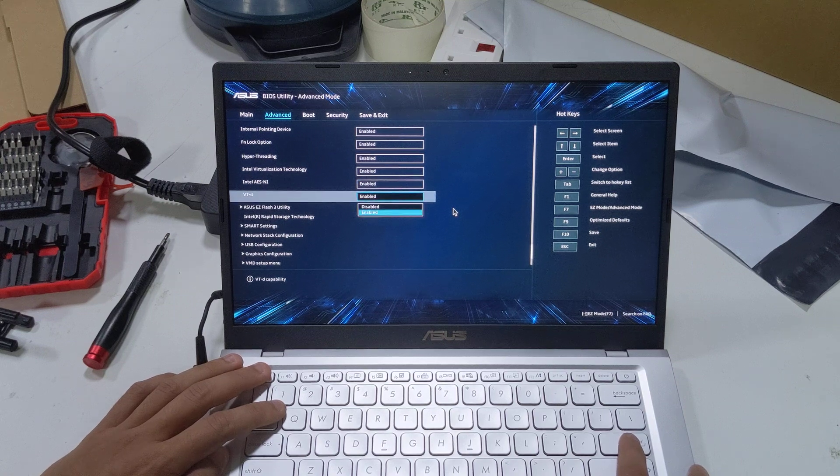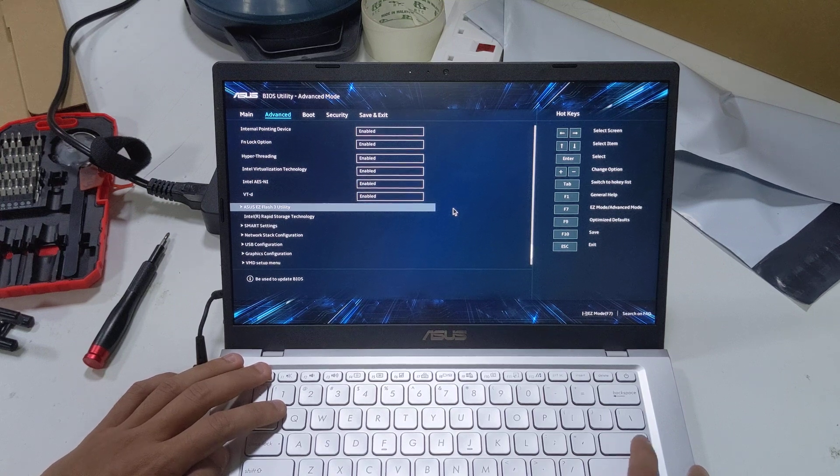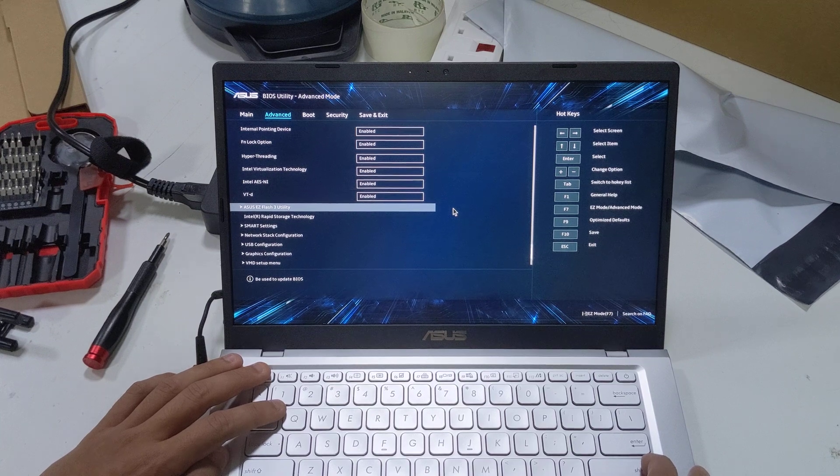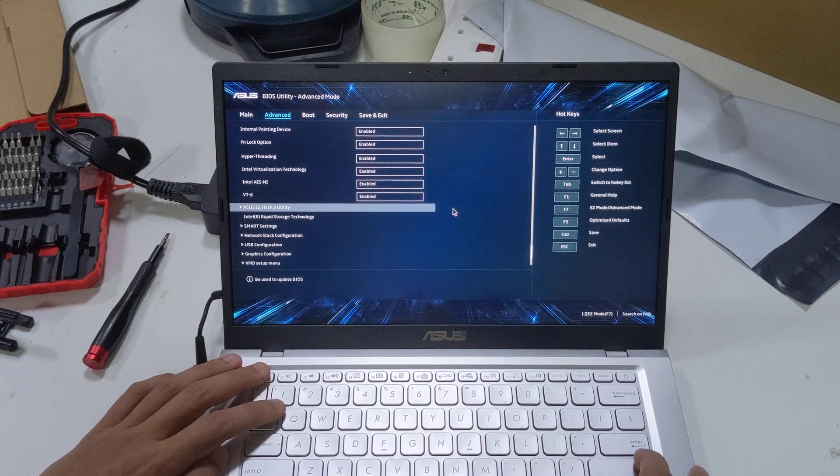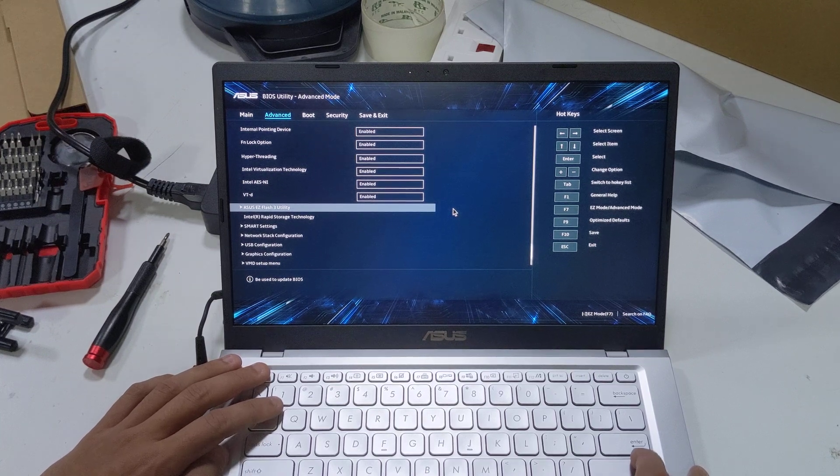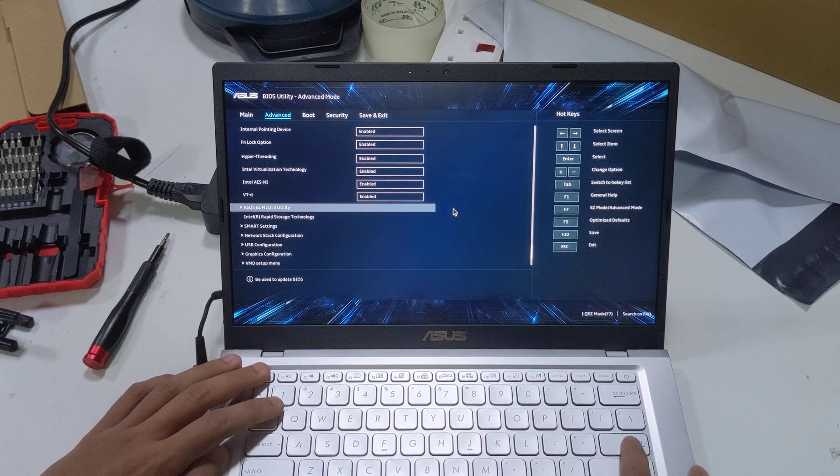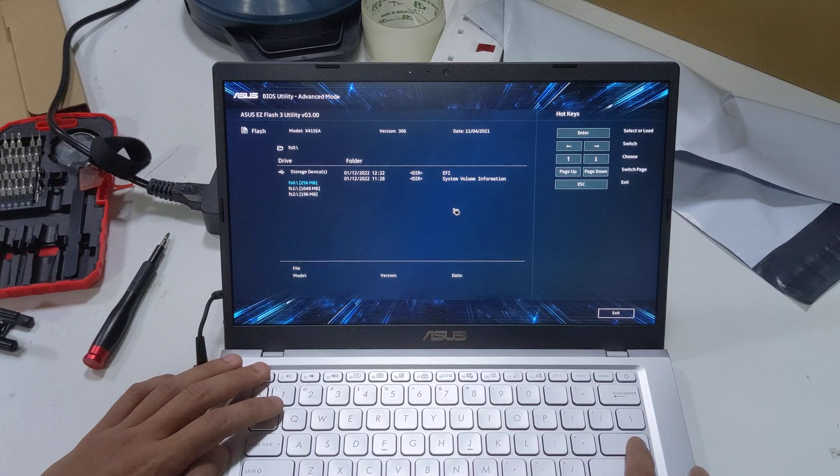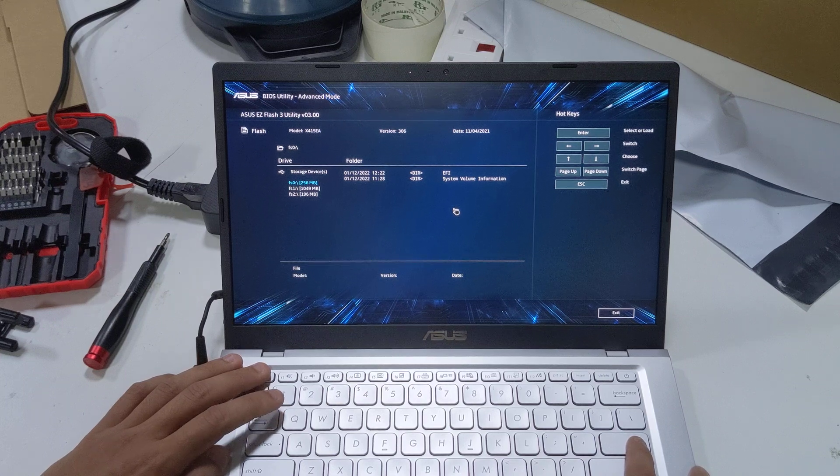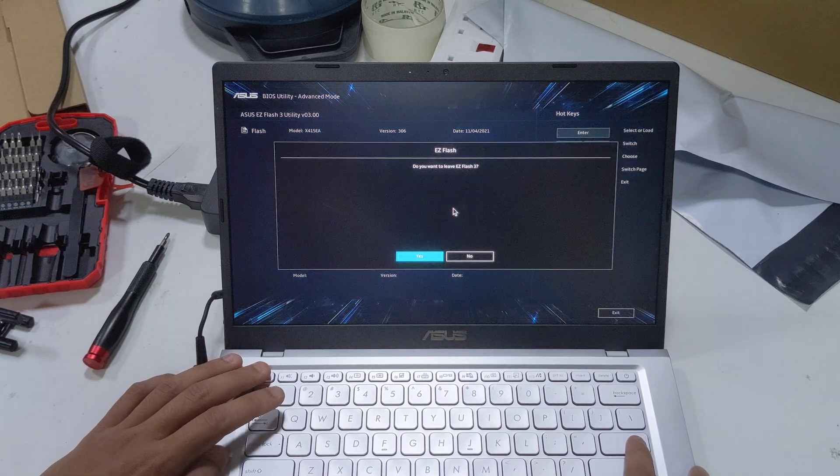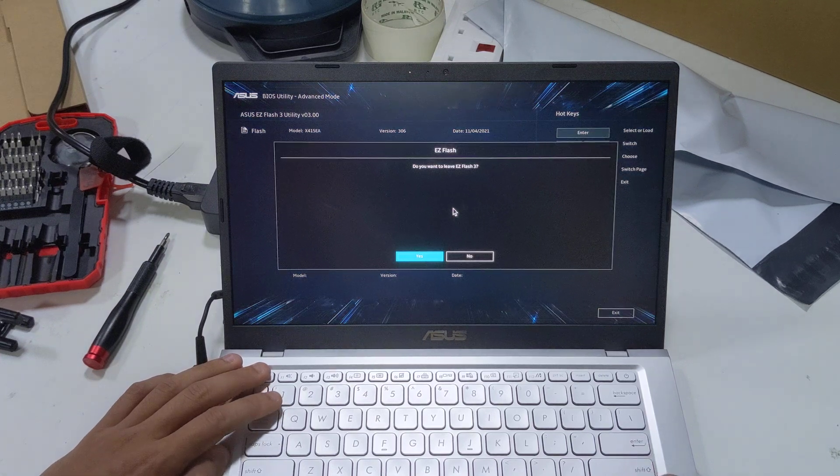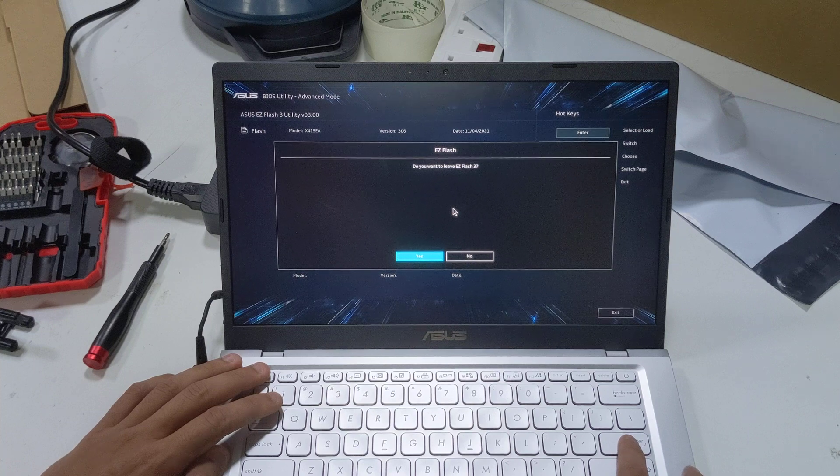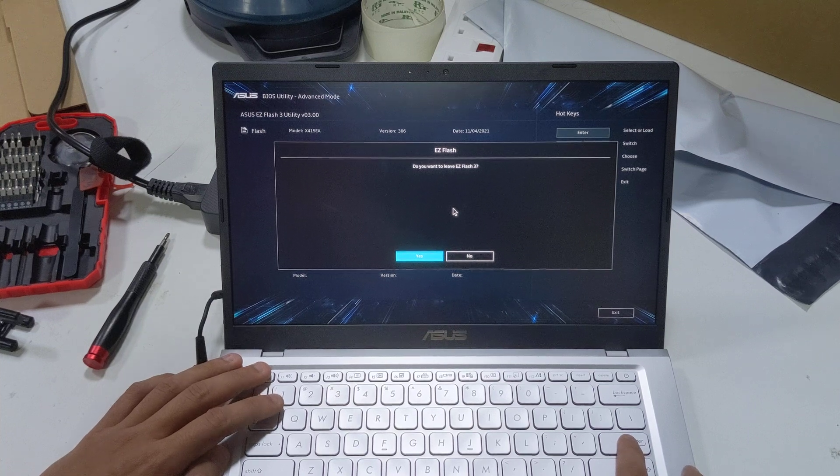VTD enable/disable, which is a security feature for Windows 11 if I'm not mistaken. ASUS easy flash tree utility, I believe this is for upgrading the BIOS.